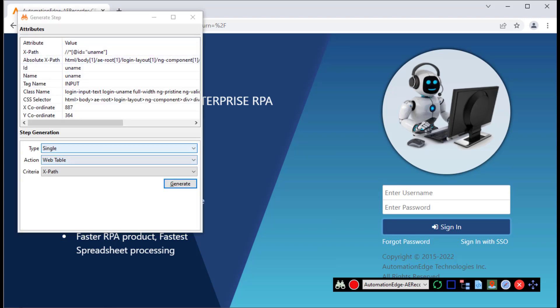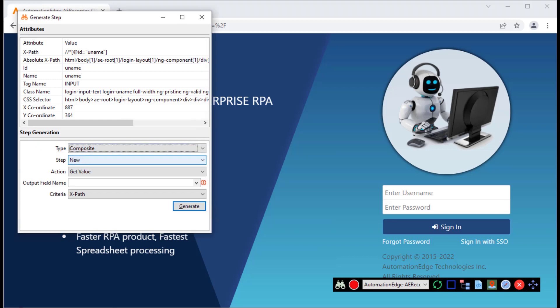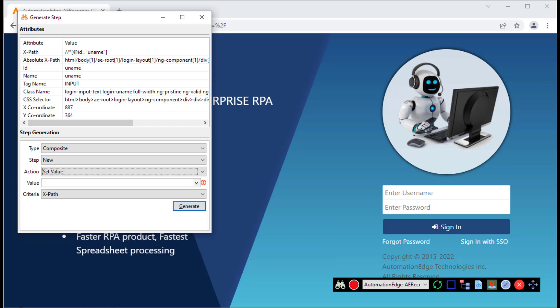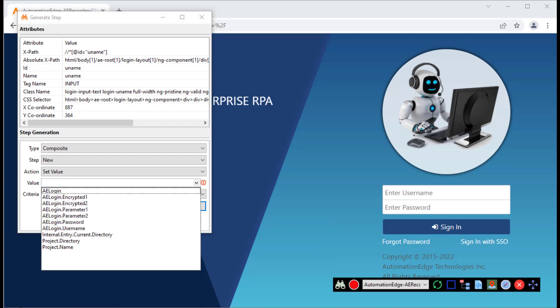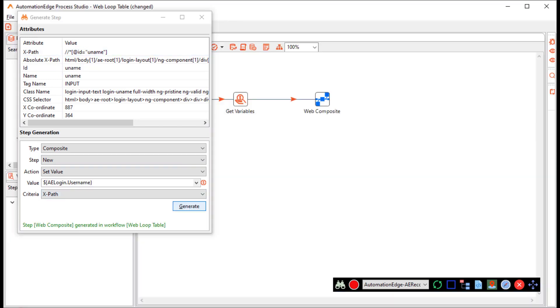Now, I want to create a web composite step. It's a new step. And I want to set the value because I want to login into automation edge. I want to set the username as the ALogin username. You can set it as the parameter or we can also provide it as a field value later on. I want to use the XPath. Click generate.